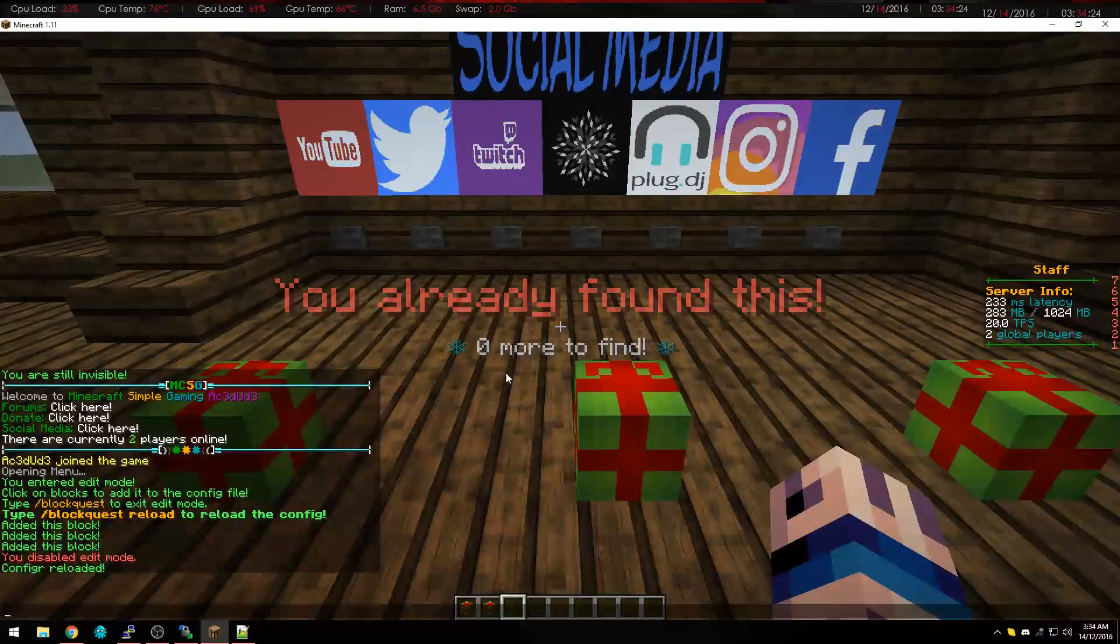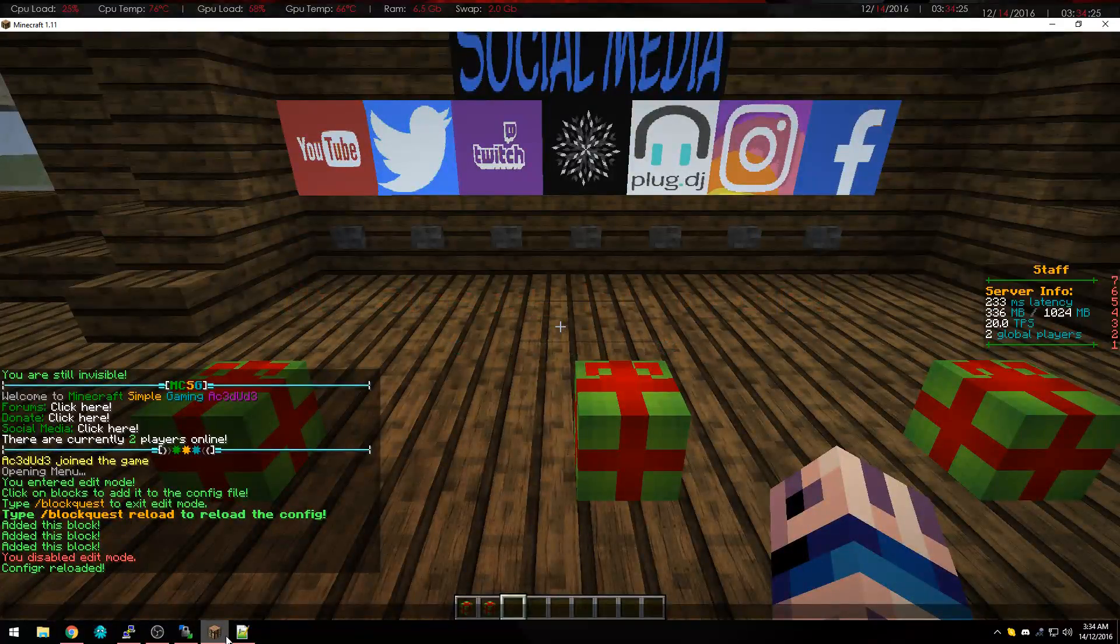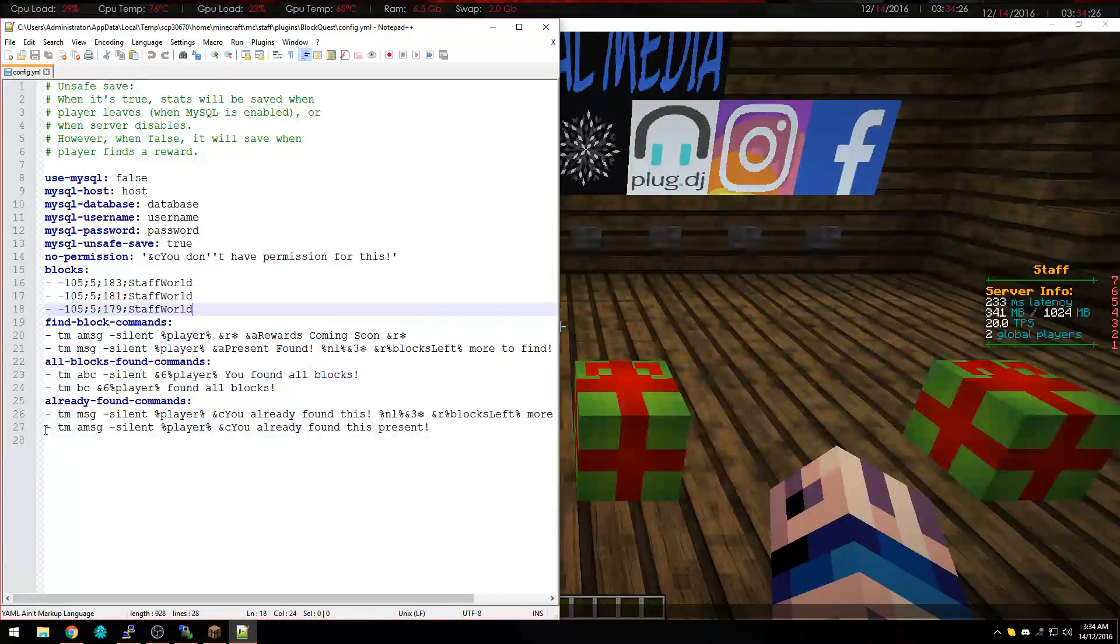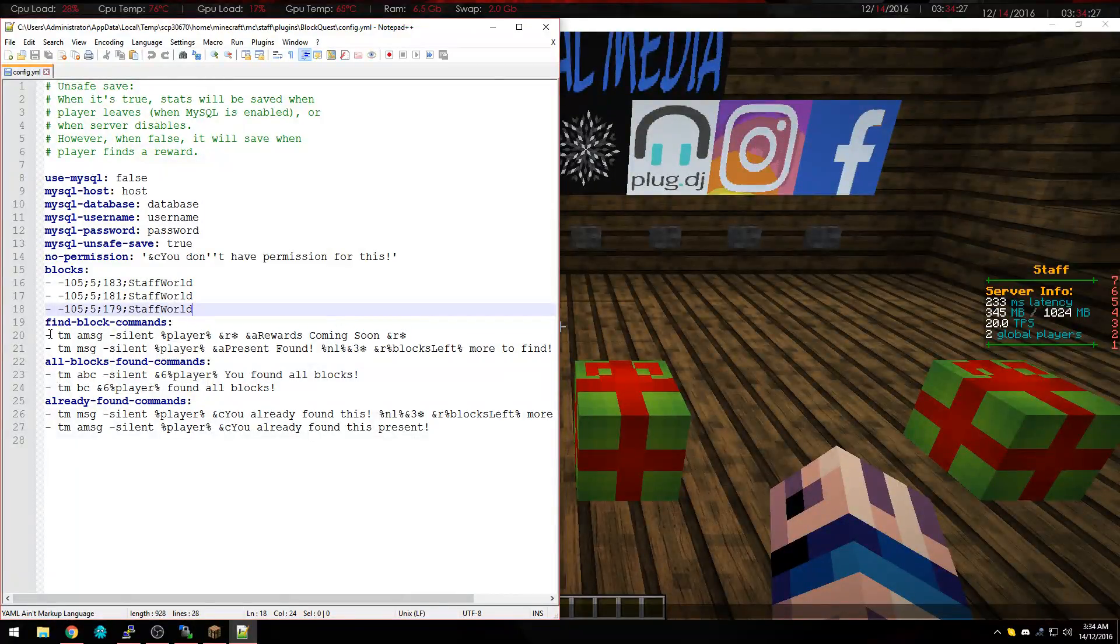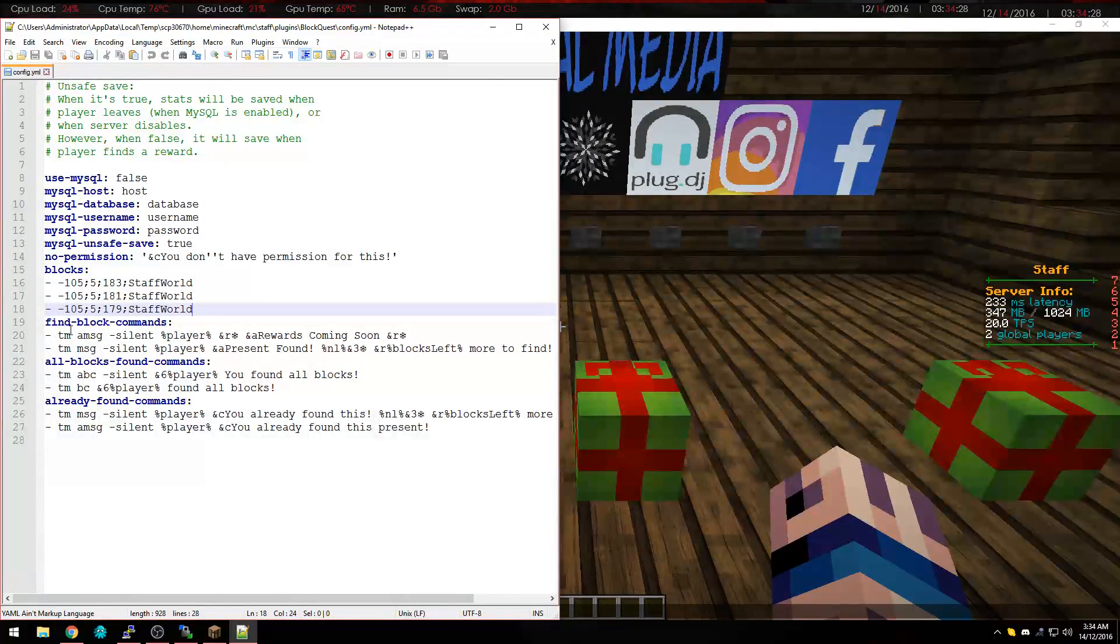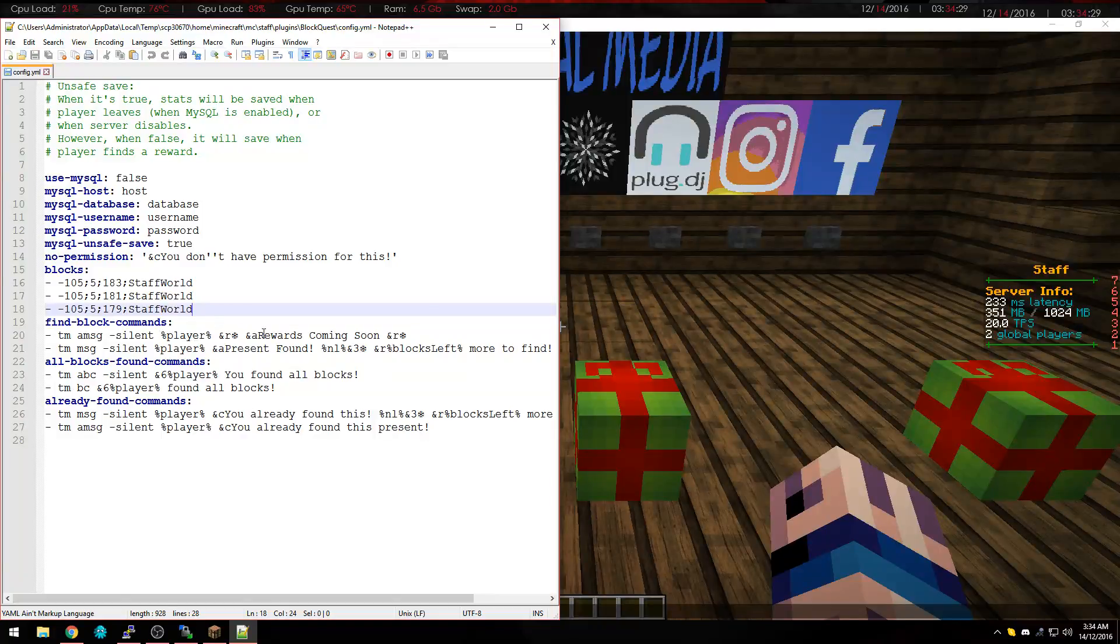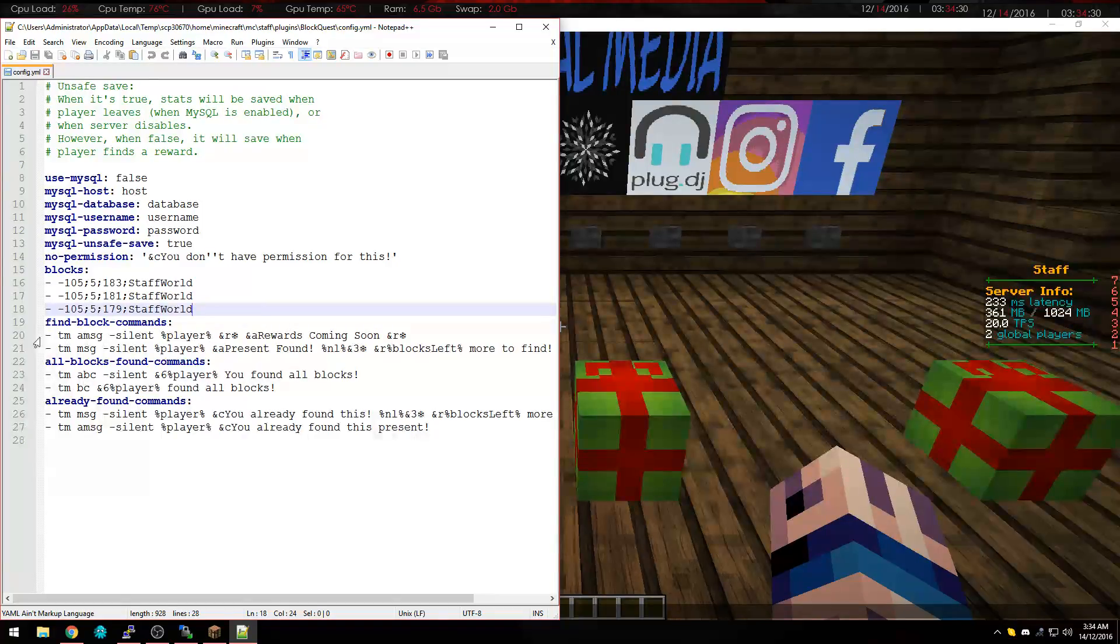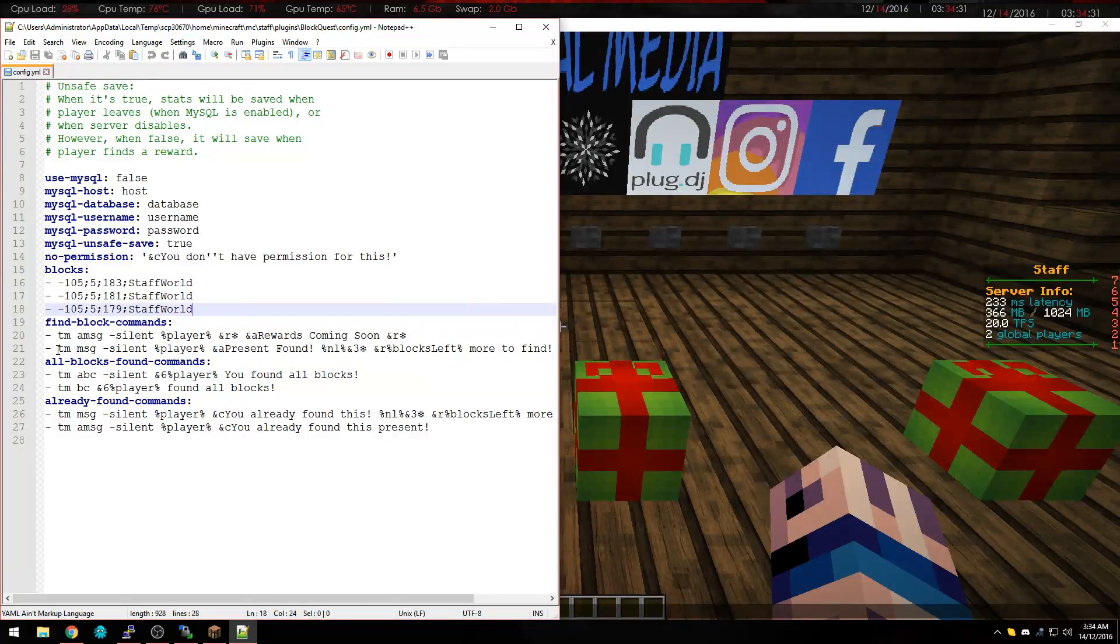So once again, these are the commands here, title manager, a message, and title manager, message.